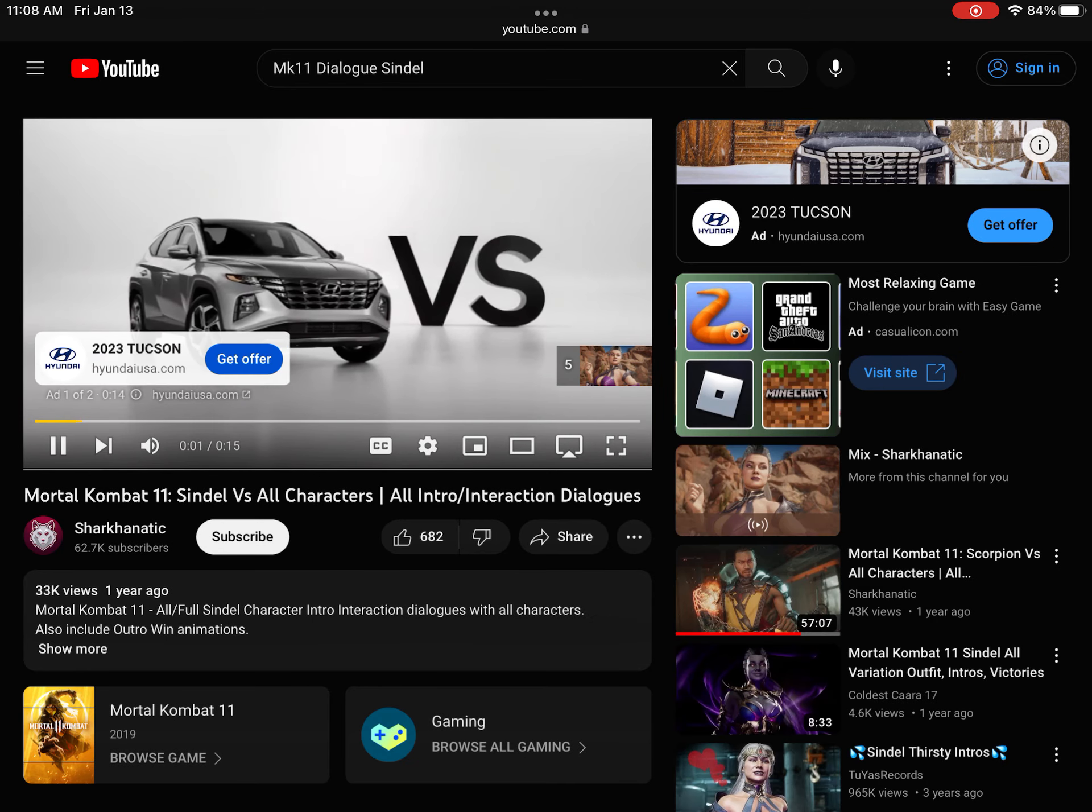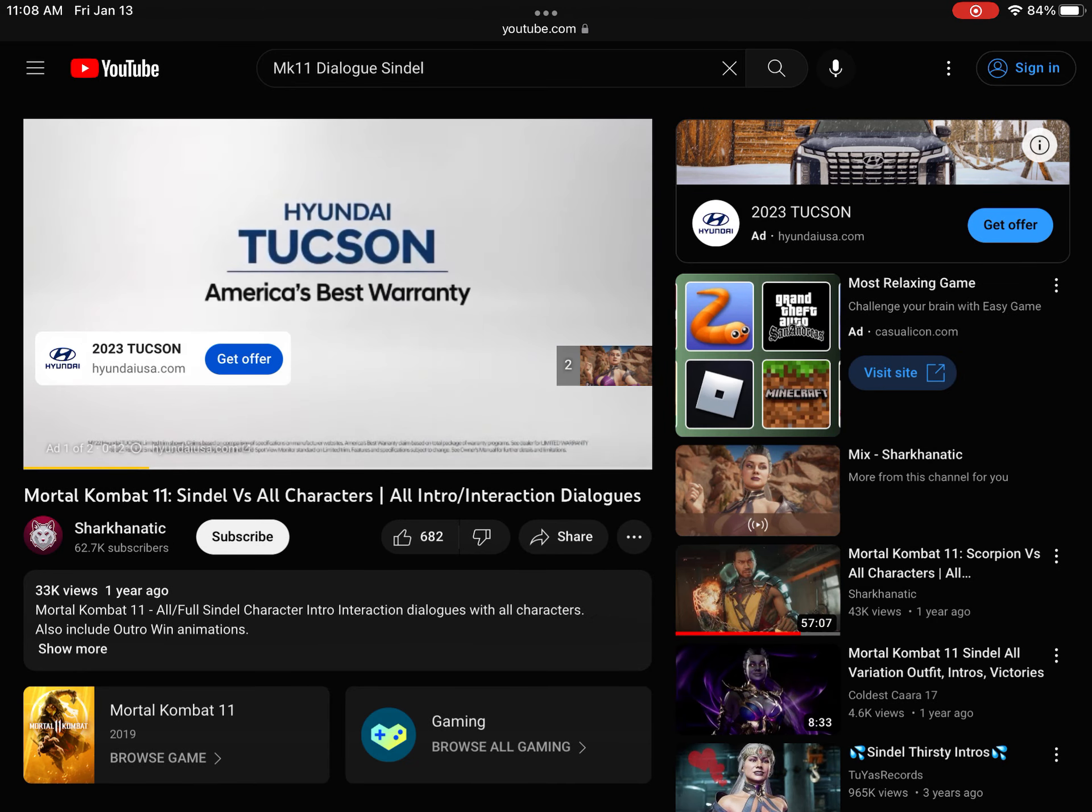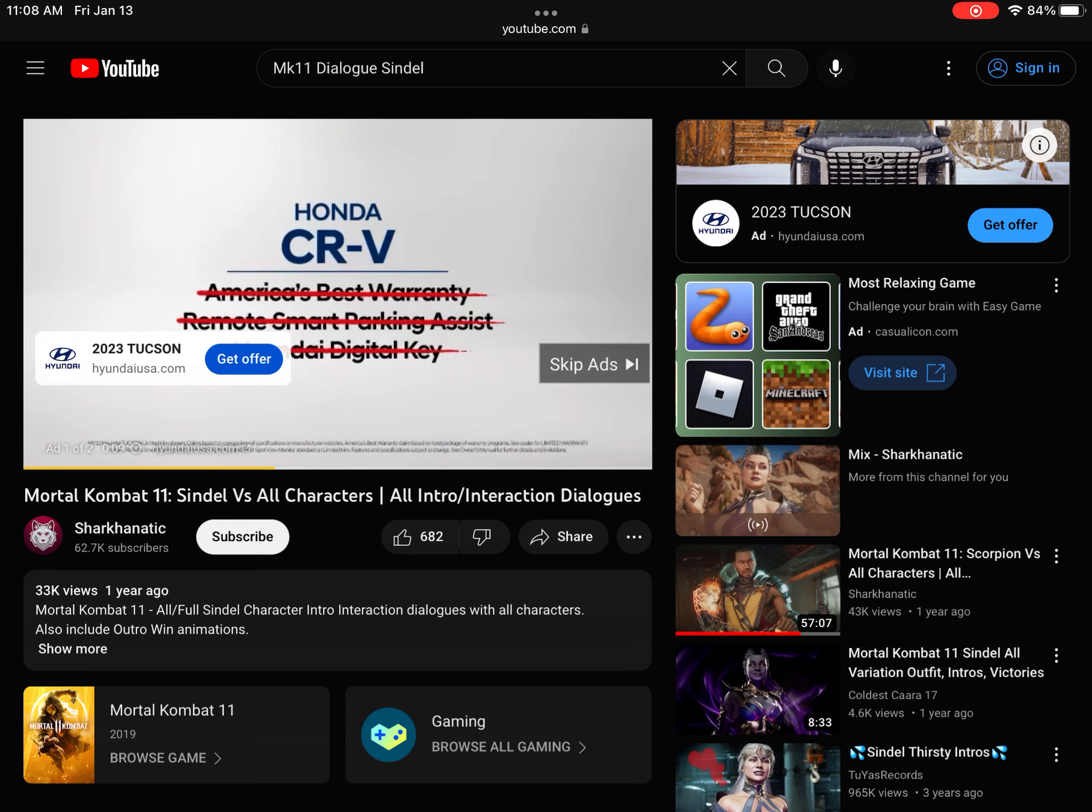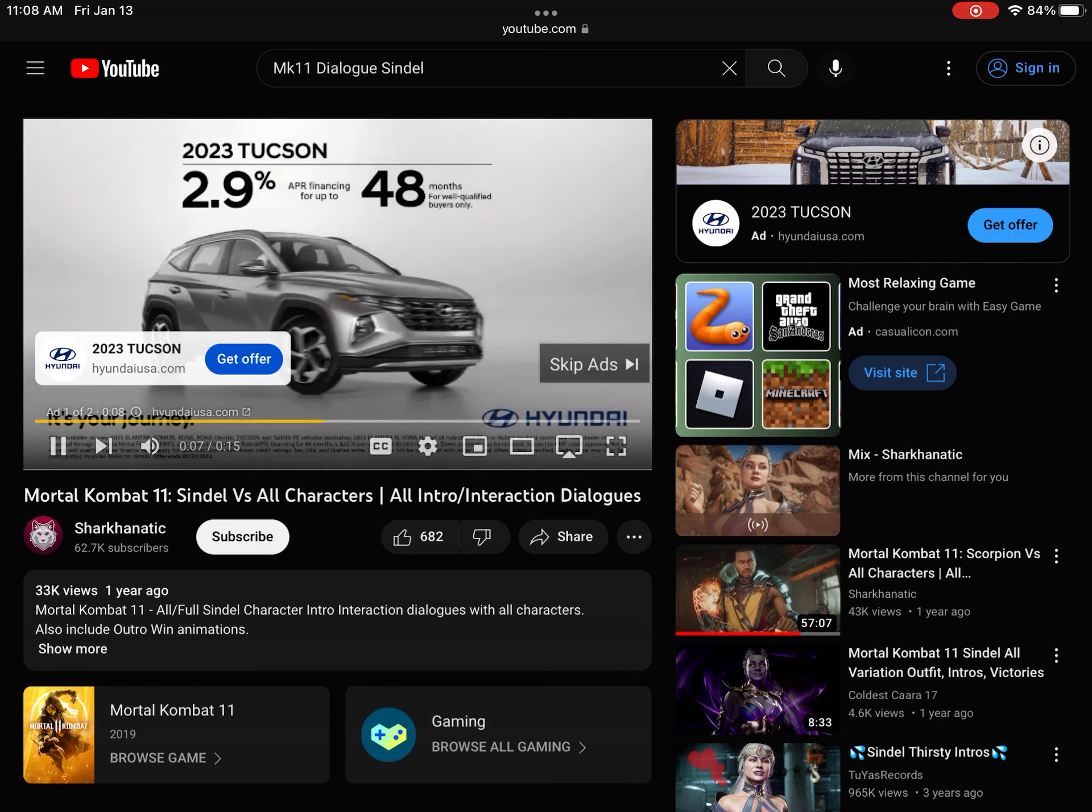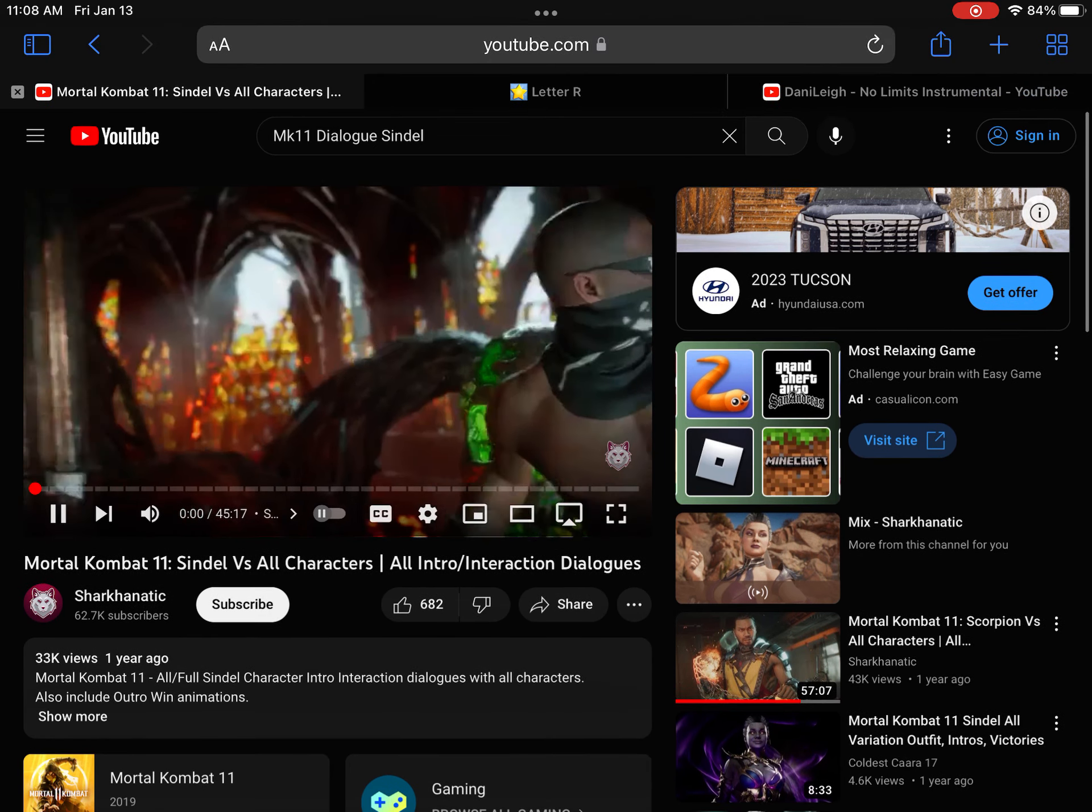Hyundai Tucson vs. Honda CR-V. Hyundai Tucson wins every time, get 2.0 points.